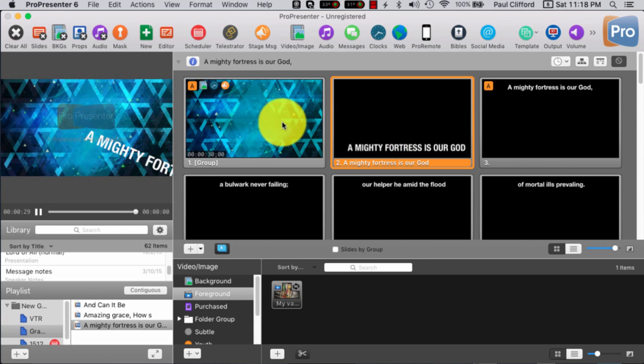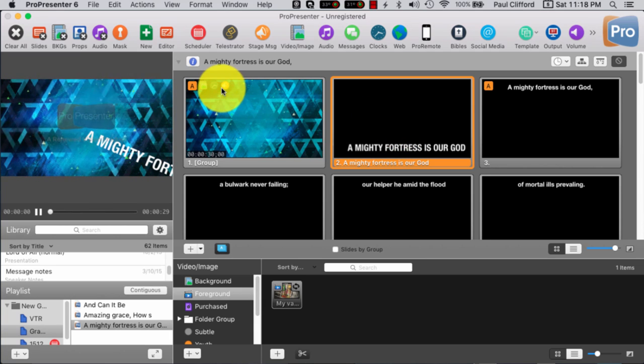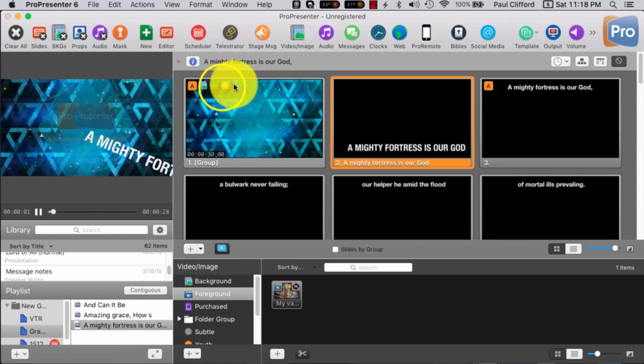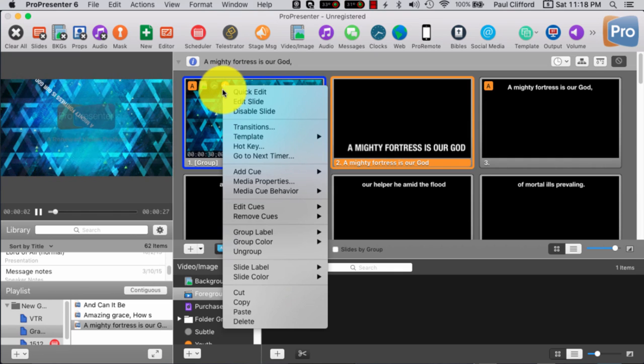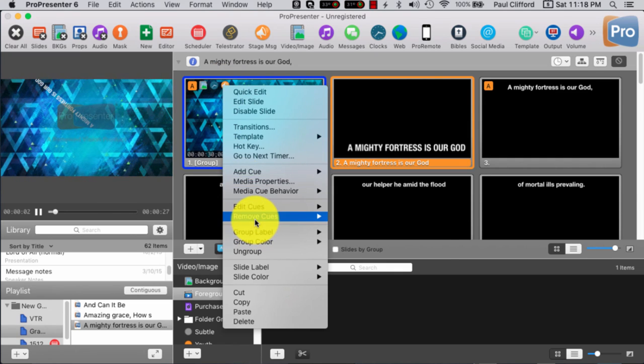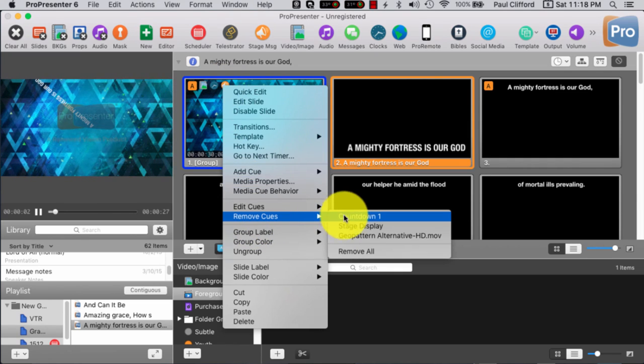So that's pretty cool. But how do I get lyrics on the stage display for the worship team?